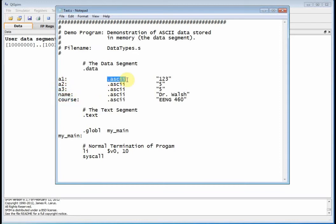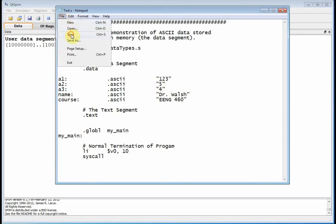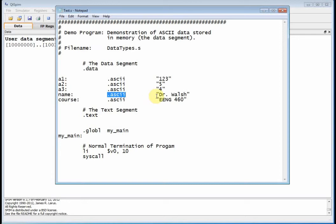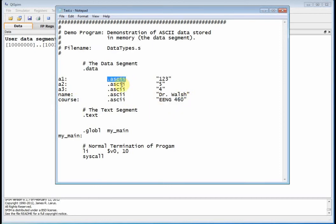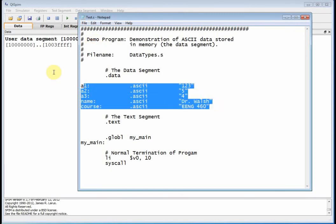Then here I declare the data type. What I'm saying is I want you to reserve memory that will hold an ASCII character string. ASCII is an eight-bit, seven-bit representation that represents characters and some non-printable characters. I want to create a label called A2 — it's also ASCII and it represents the character five. Then I've got a label A3, let's make that A4. I've got a label called name — it's ASCII, basically a string — and it's Dr. Walsh. Then I've got the course label — it's ASCII — and it's EENG 460. There are a whole bunch of these directives: float, double, all kinds, but we're just doing strings. So now when I load this file, this information is going to get put into the data segment, which right now is currently empty. Let's do simulator reinitialize and then load this file.